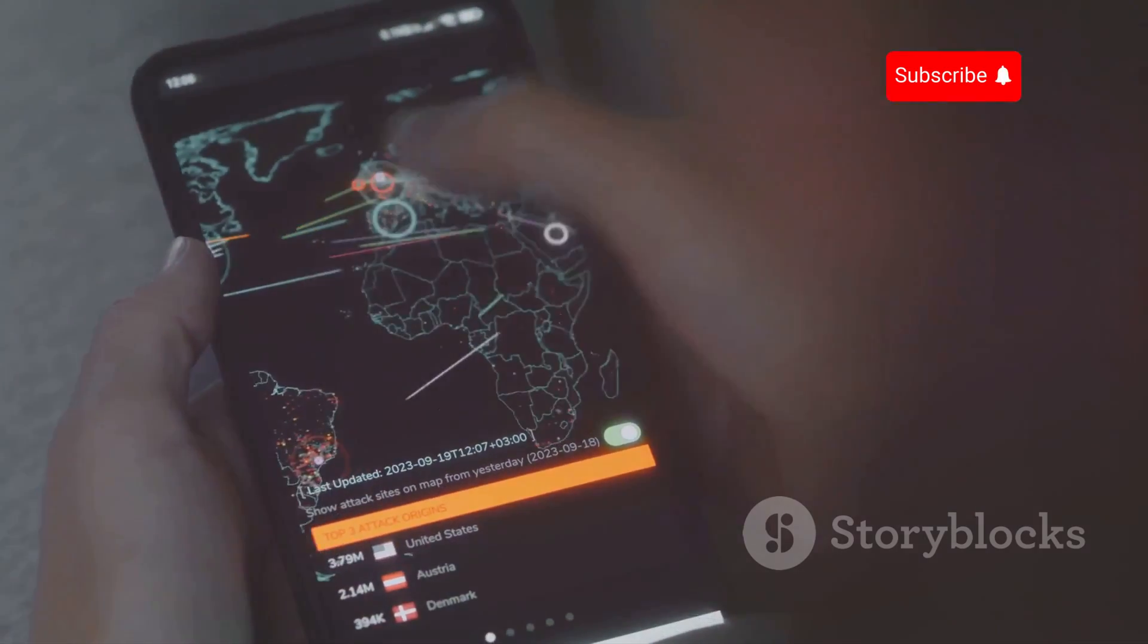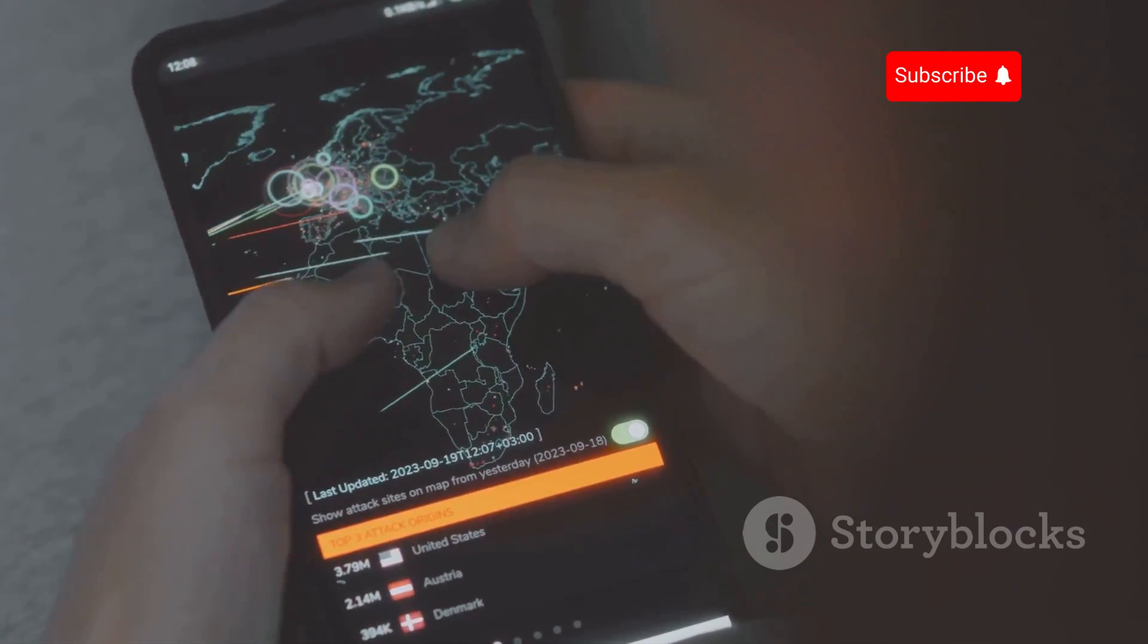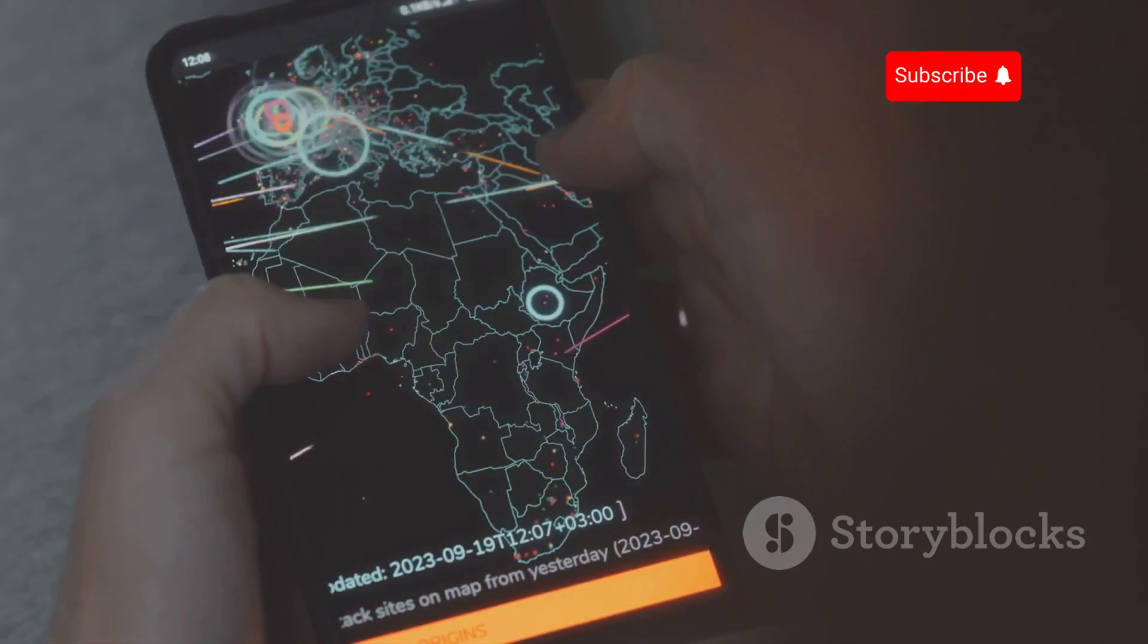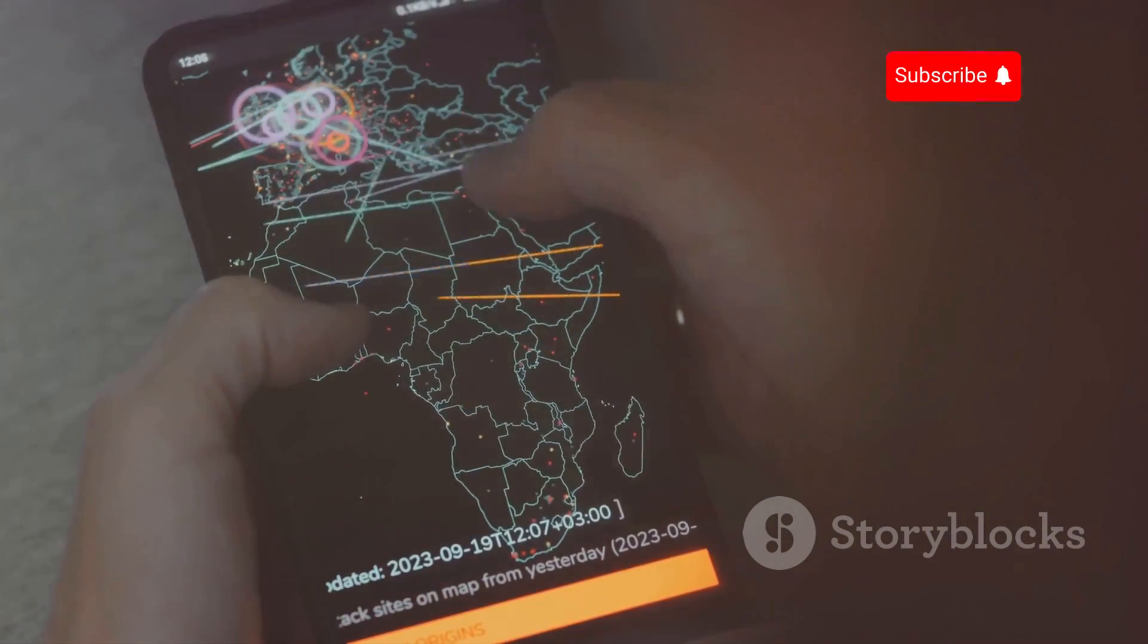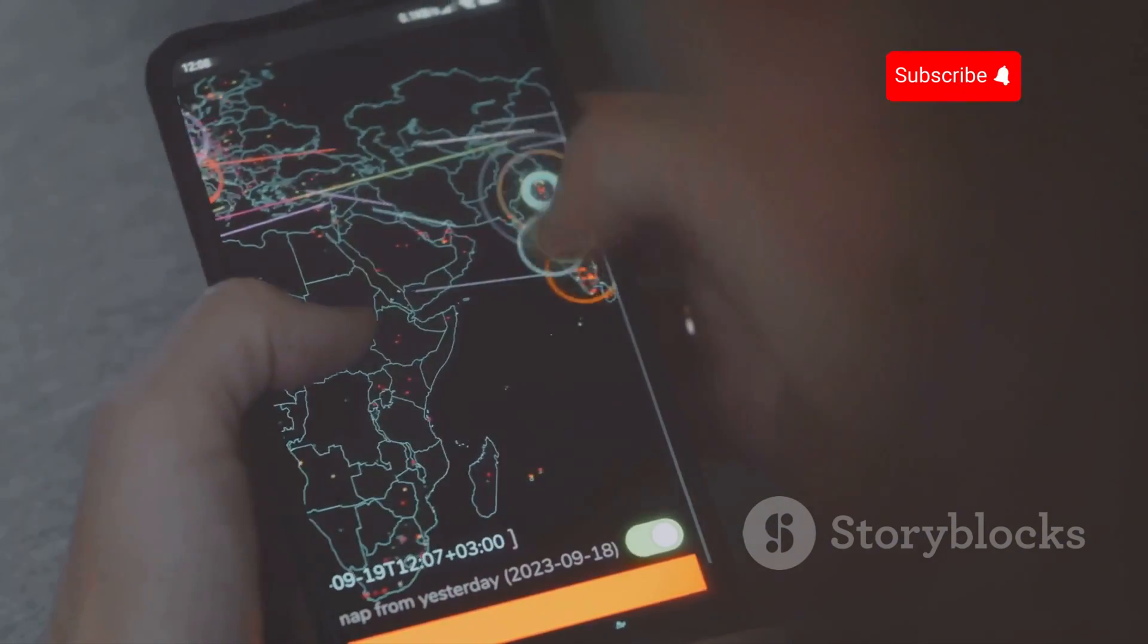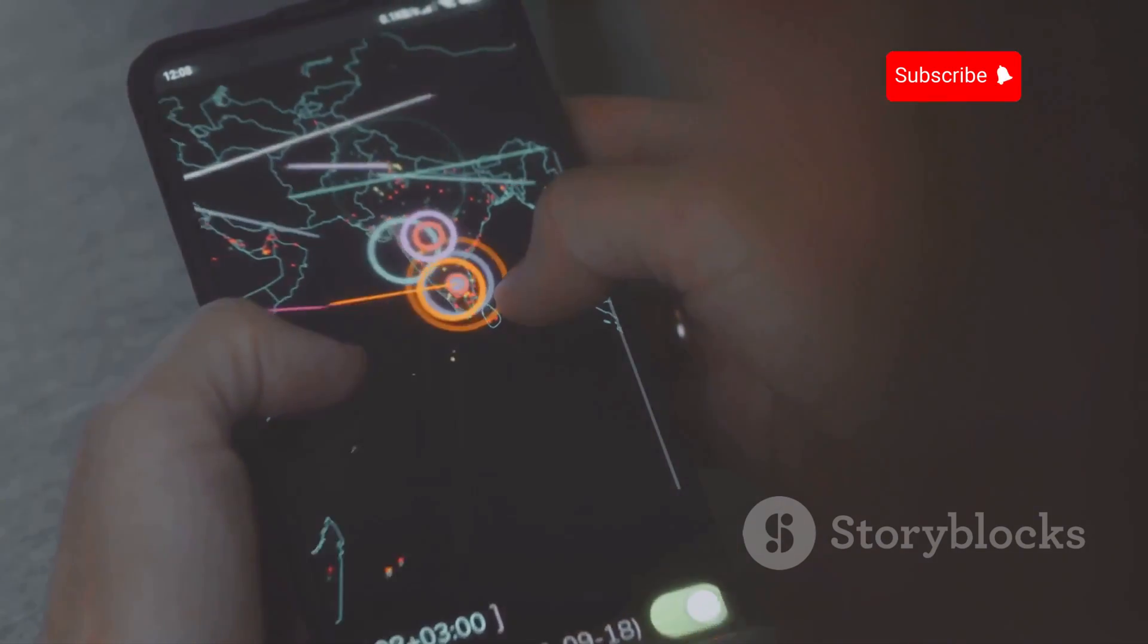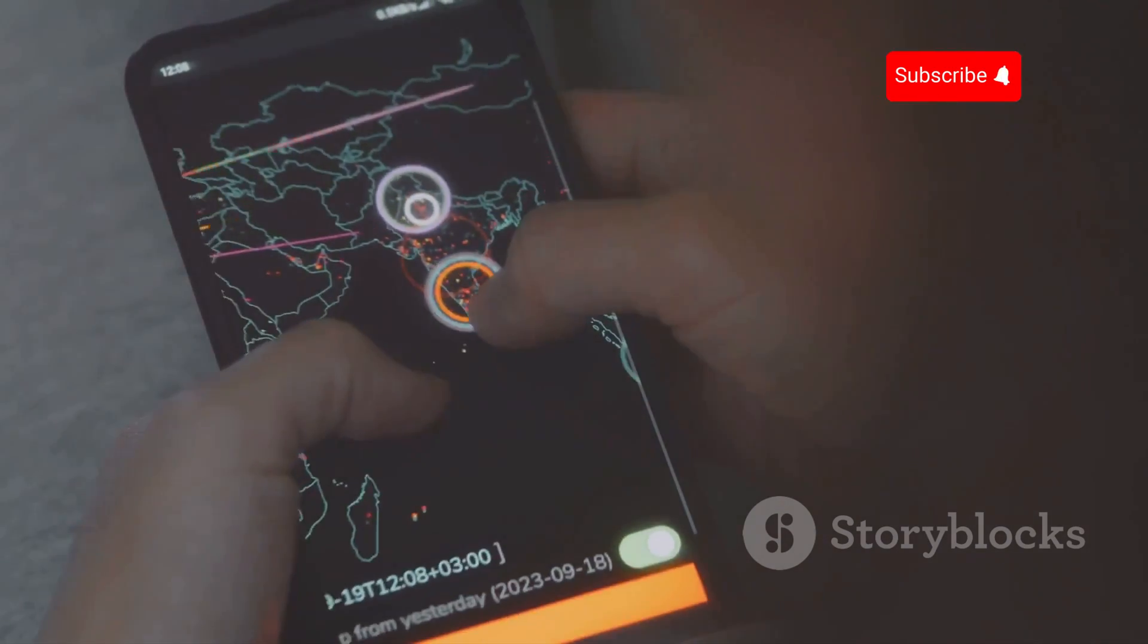They can track your location, listen to your conversations, and even read your text messages. The implications of this technology are vast and far-reaching, affecting not just individuals, but also businesses and governments.